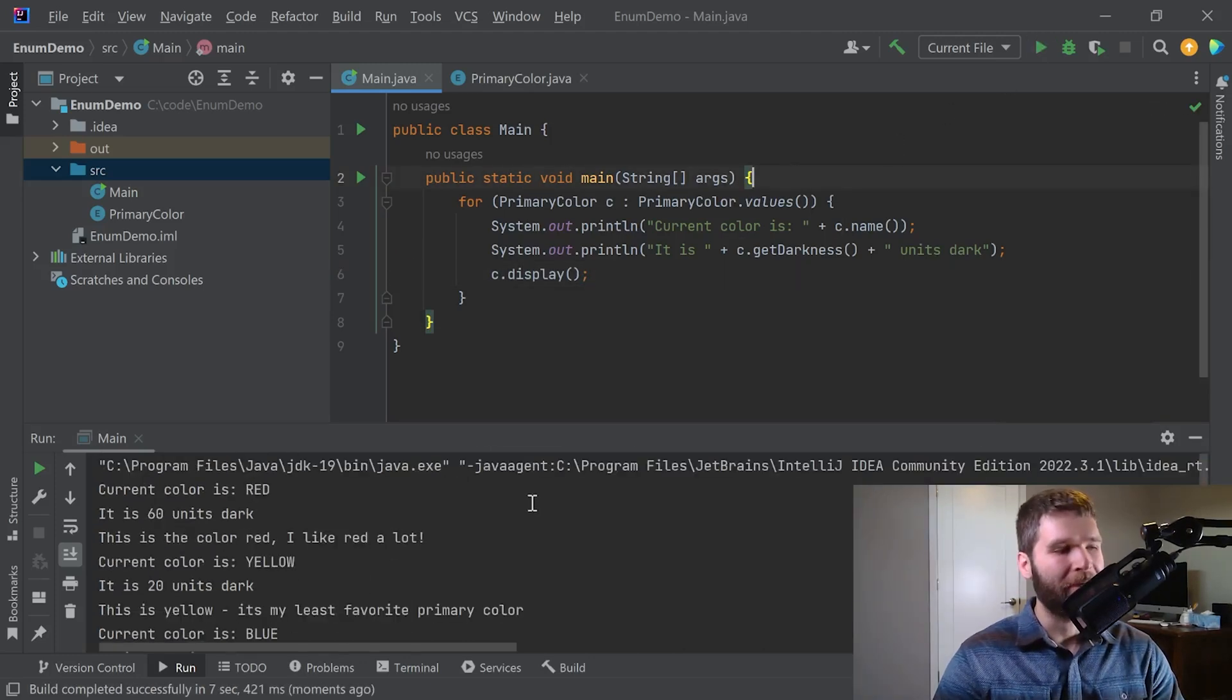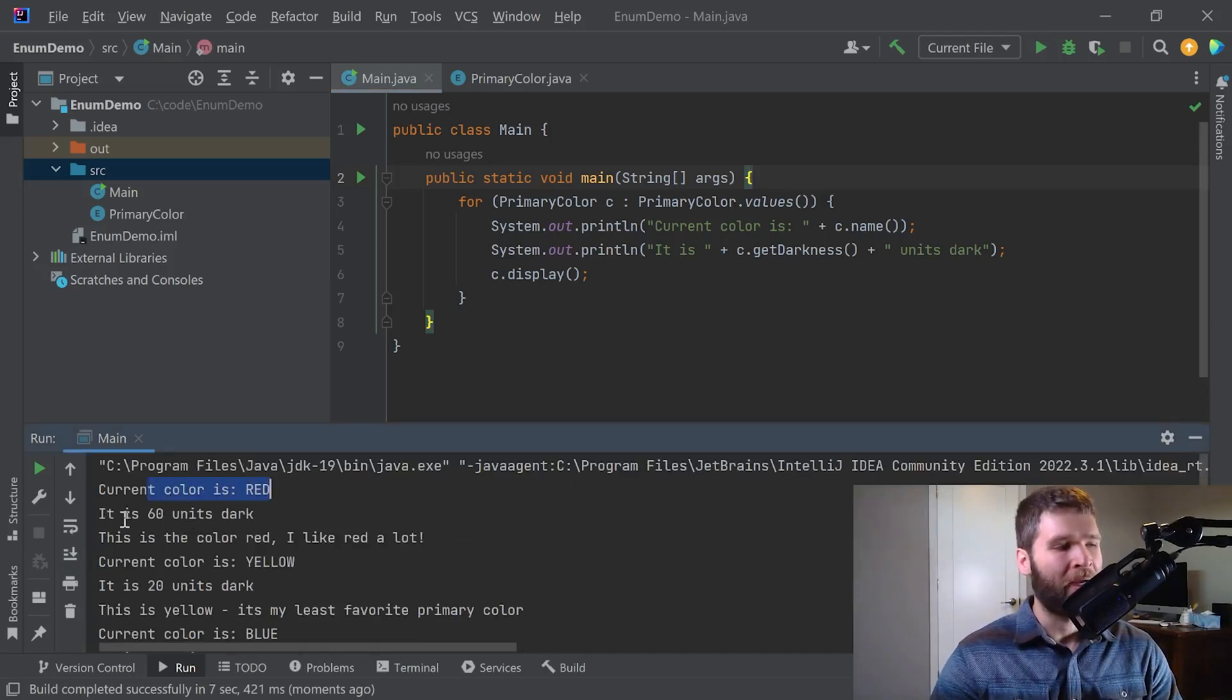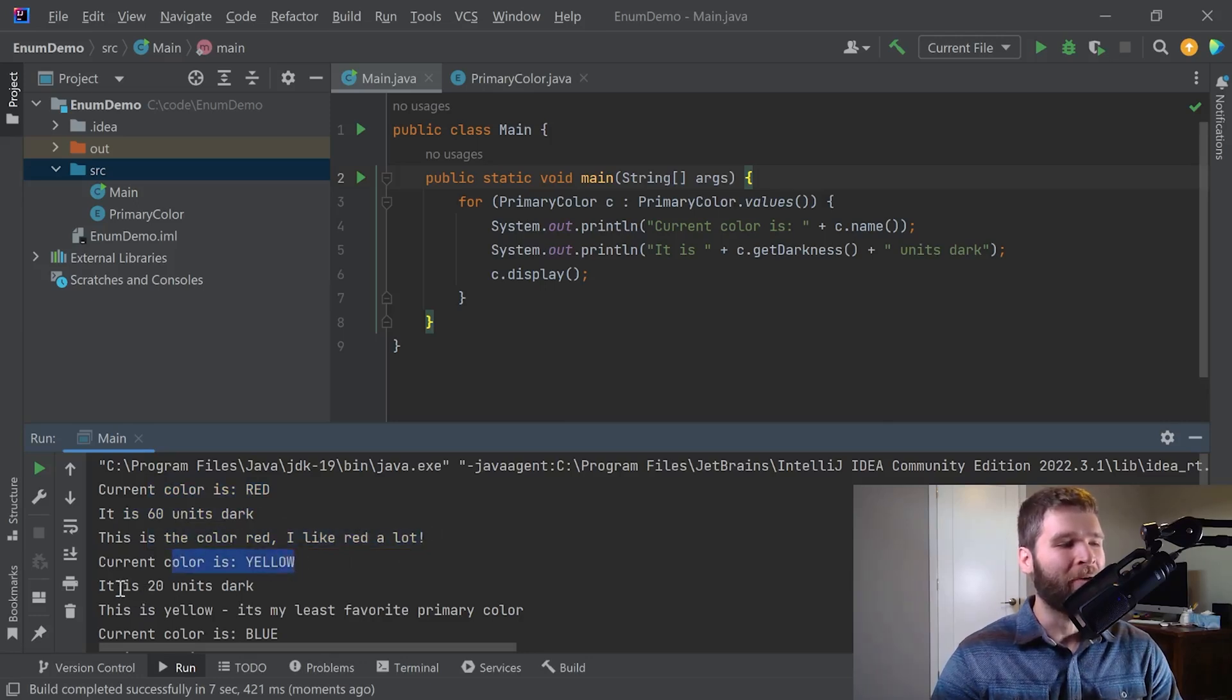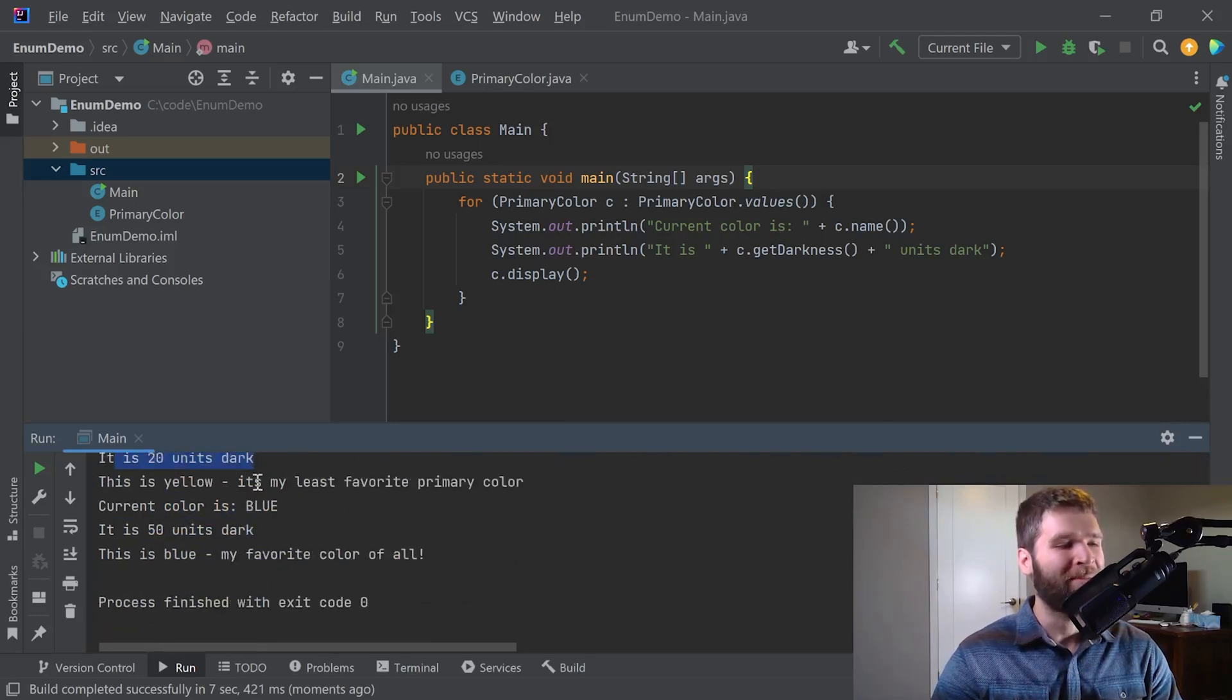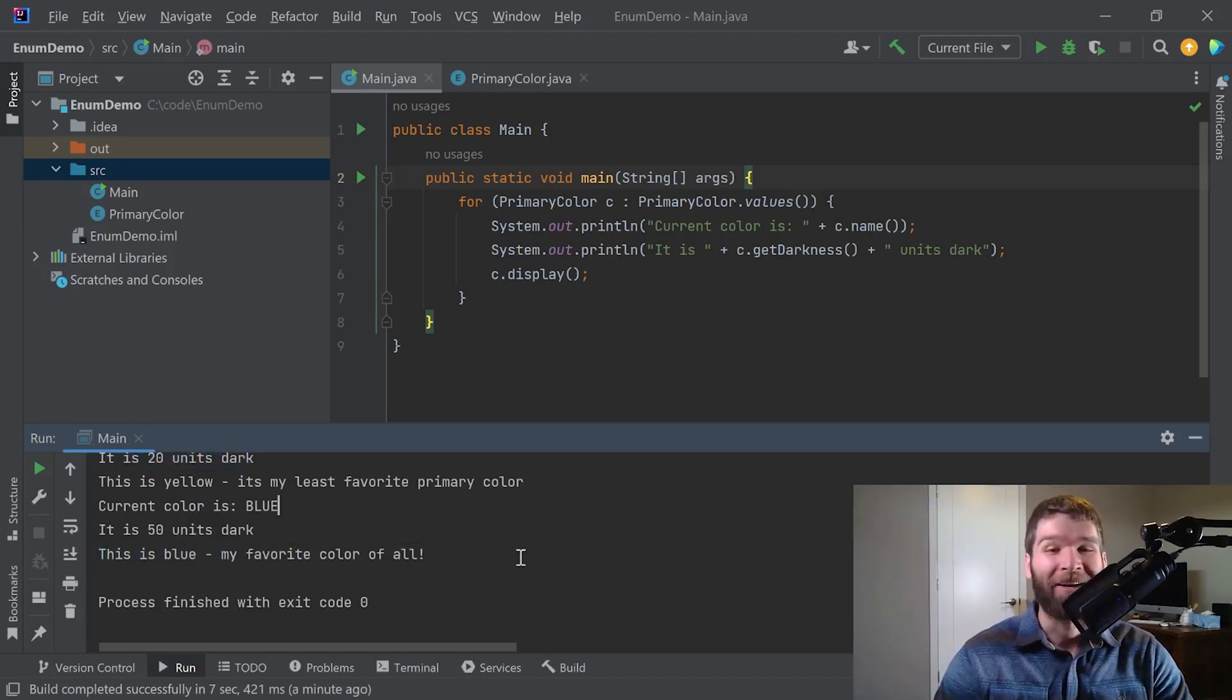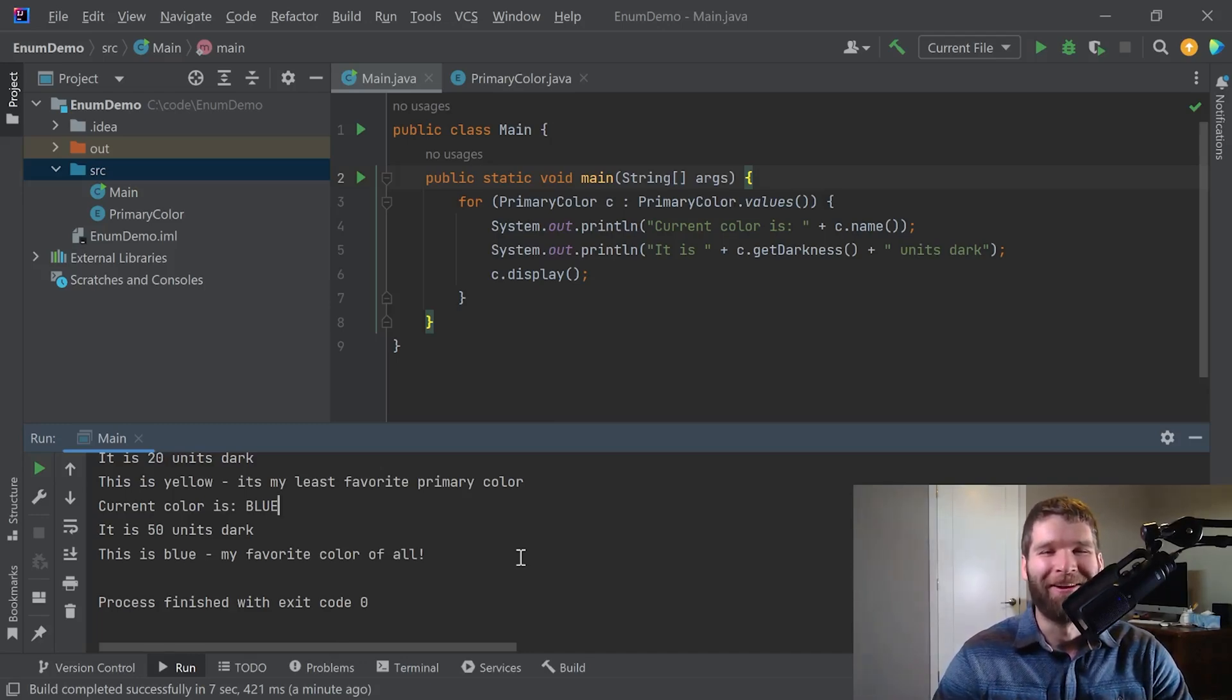And then we start with red. It's 60 units dark. I really like red. Yellow, 20 units dark. It's my least favorite. Blue, it's 50 units dark. And it's my favorite color of all. Cool. That did everything I was looking for. And it even gave you guys a little bit of insight on which colors I like better than others.